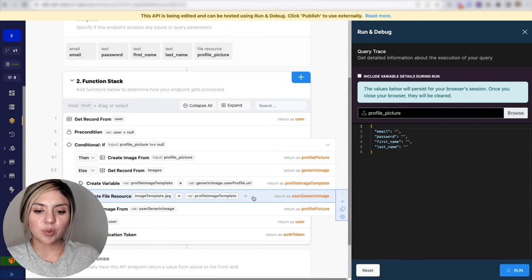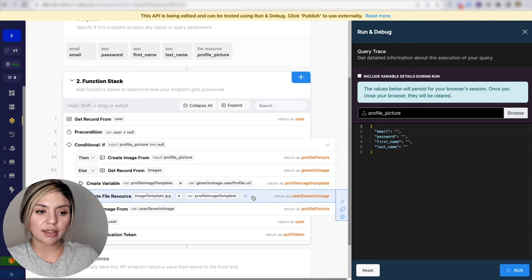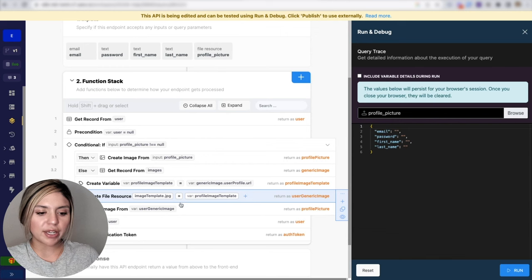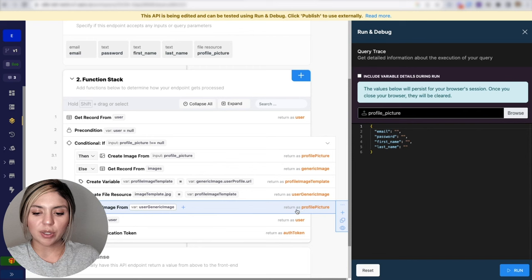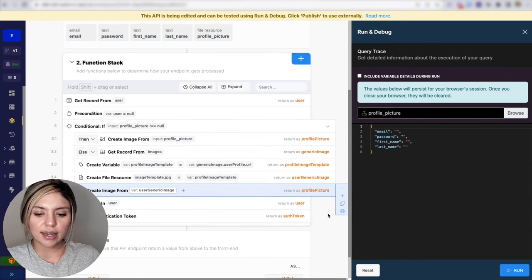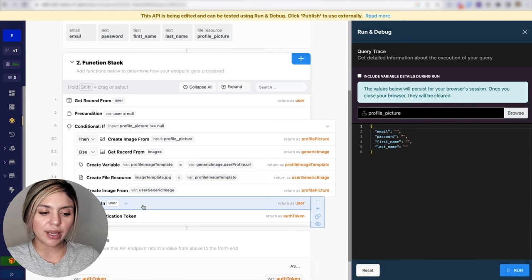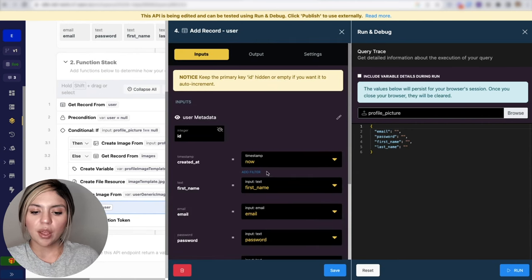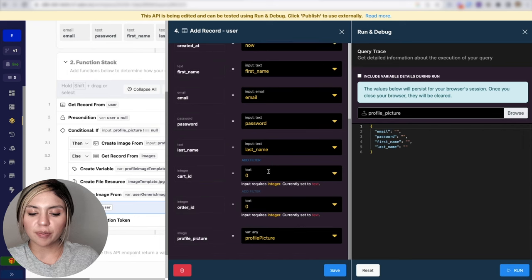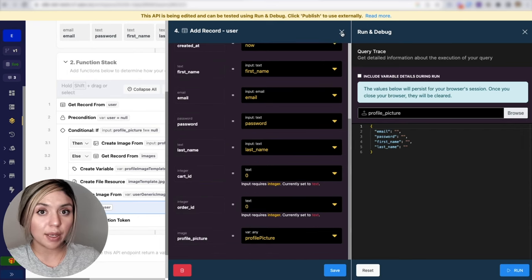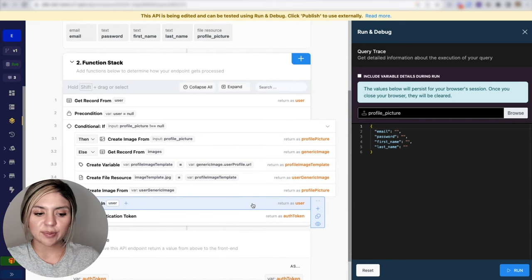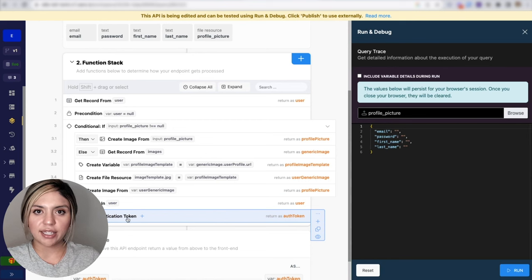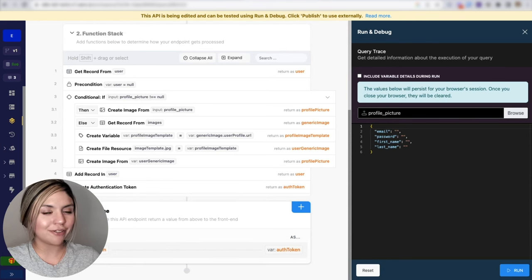So since we do have this URL up here, we have to take this step before we create the image metadata. So once we create the image metadata, we are returning that as profile picture. And the next step is going to be to create a record in our user table. We're going to be providing all of the information and then the profile picture, whether that be the one that they provided or the generic one. Once the user has been added to our user table, then we will create that authentication token, which will be returned to the front end.